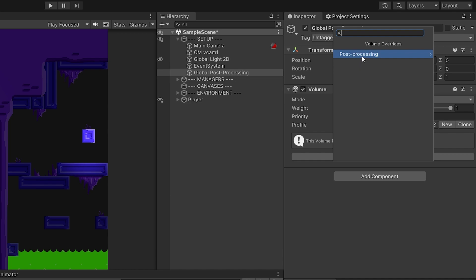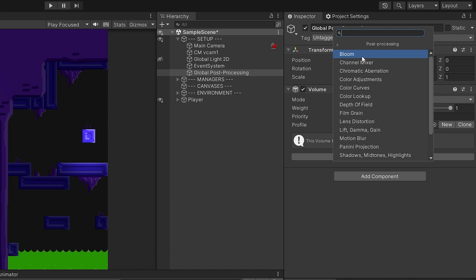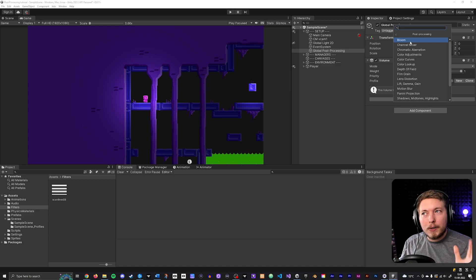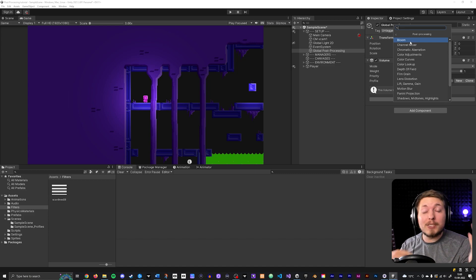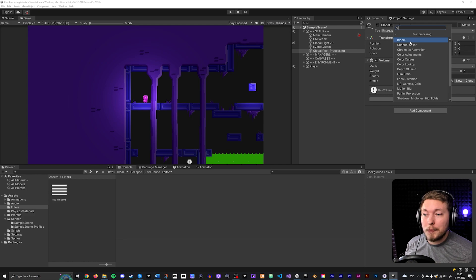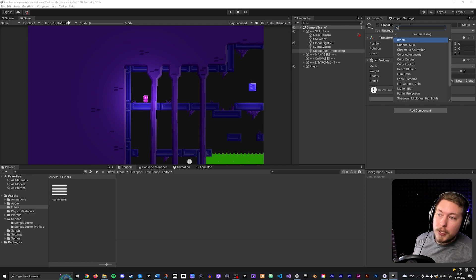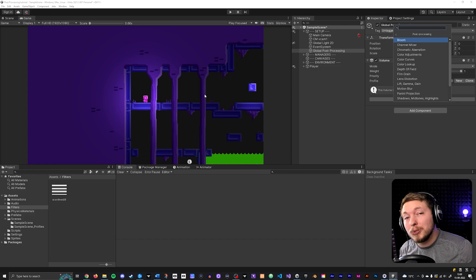With the profile created, click Add Override, then click the post-processing option to see all the different post-processing effects you can add. I recommend going through these one by one and experimenting to see what they do — just make sure you're in game mode so you can actually see the effect as you change settings.